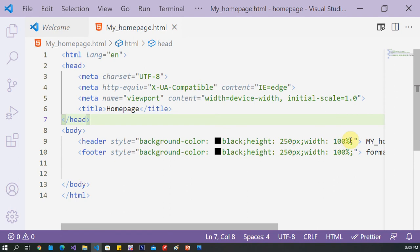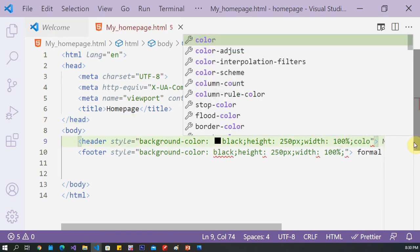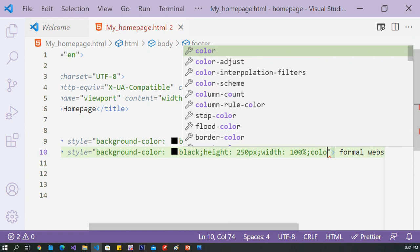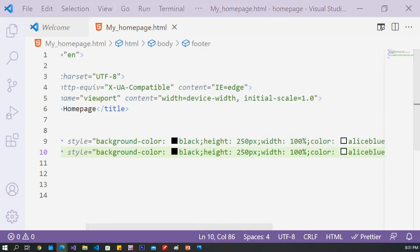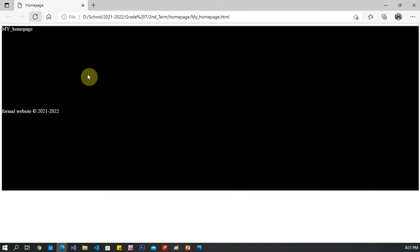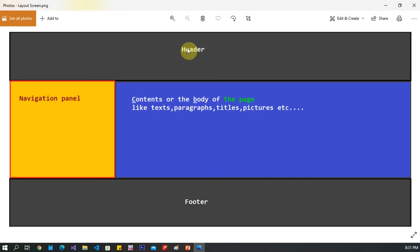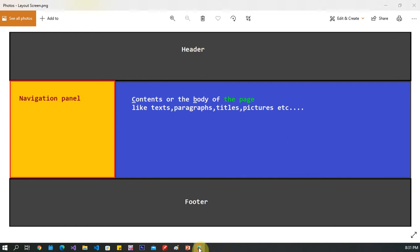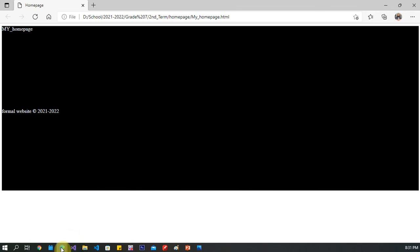This is the header and the footer, but I need to change the text inside each one. I'll add a color — white — for both. Now refresh the page: 'My Home Page' and 'Formal Website'. I need to increase the header text and also the footer text. To do that, I have to add heading tags inside each div — header and footer.